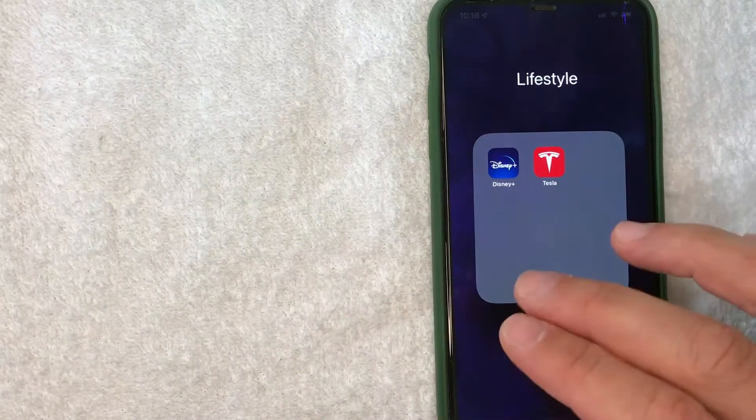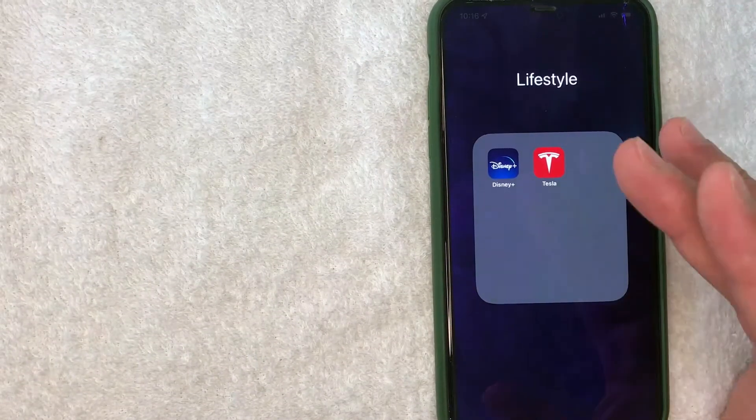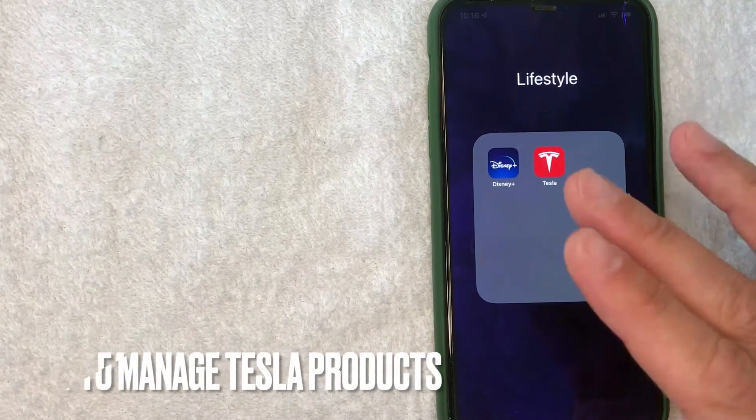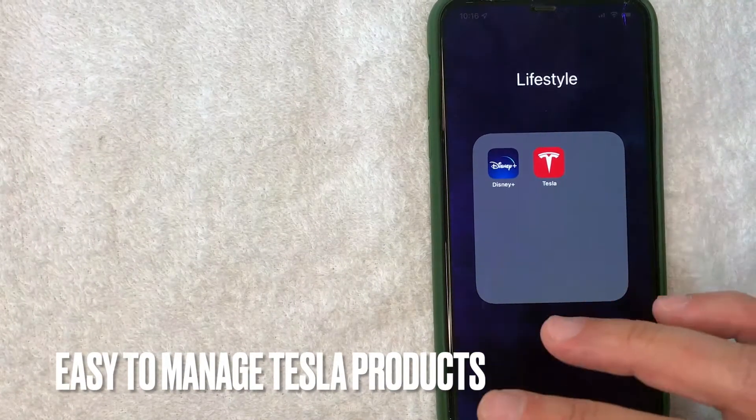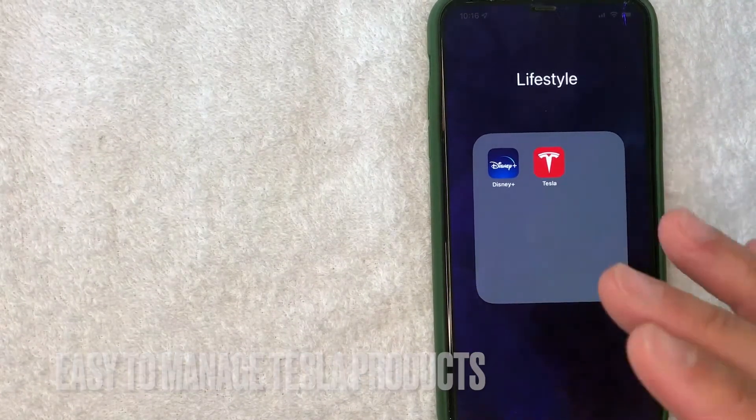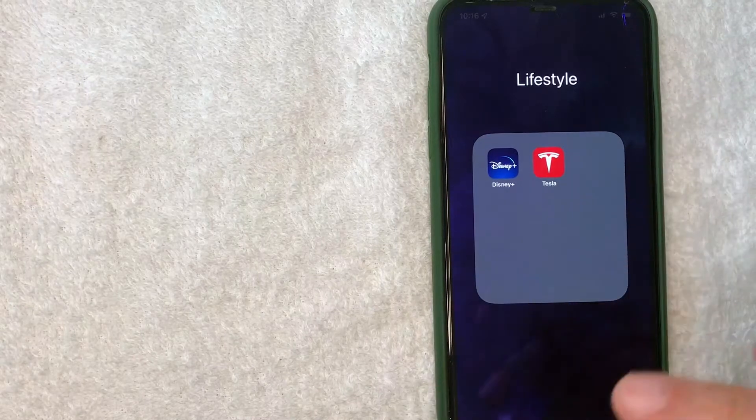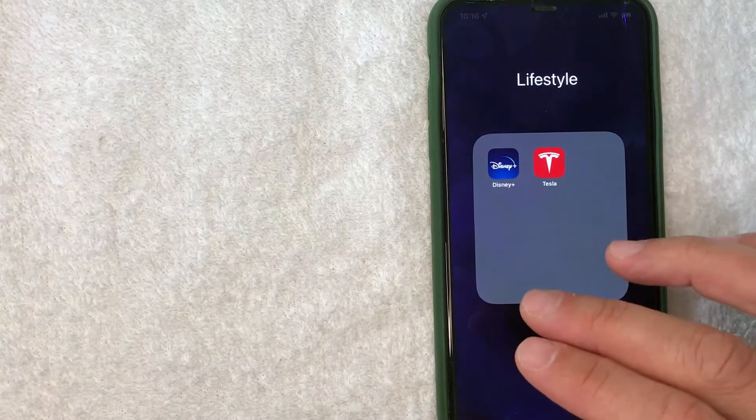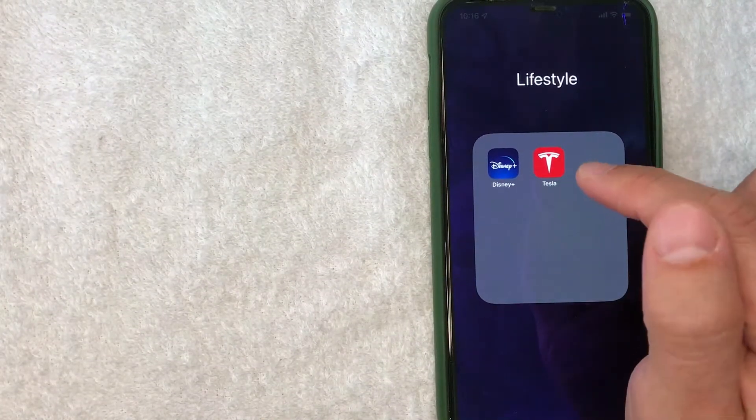But why would you want to sign up for the Tesla app? Well, that's pretty easy. If you're looking to manage your Tesla products, the Tesla app is a popular way to take care of that rather than logging in through a computer. Whatever the case is, it's a pretty easy process. It's all handled here in the Tesla app.